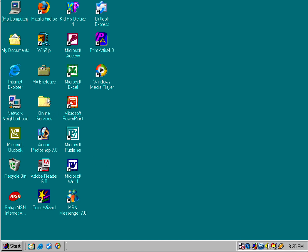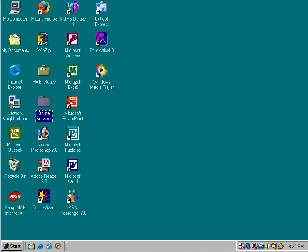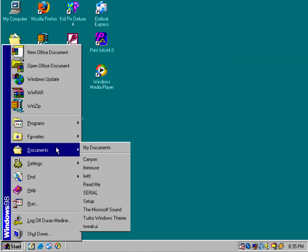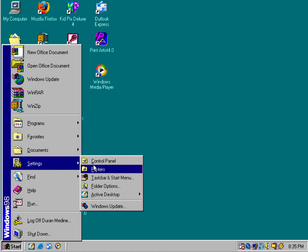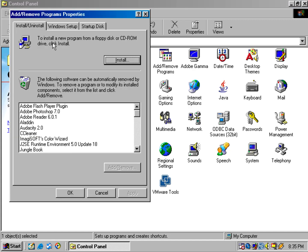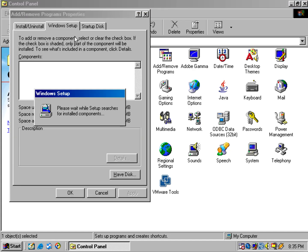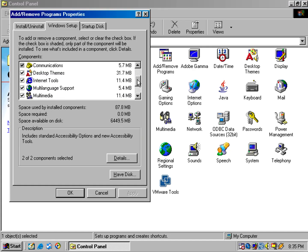You still get the same online services that came with the original Windows 98. You still get the same features and can use Plus 98. You get all the same optional components as the original Windows 98.